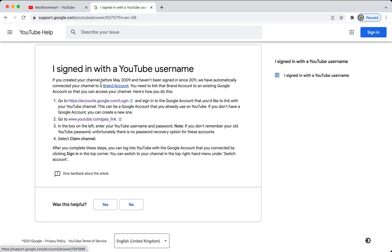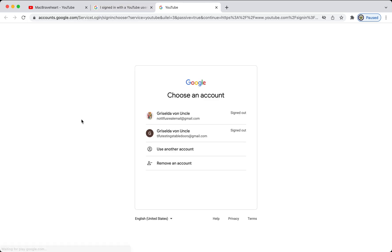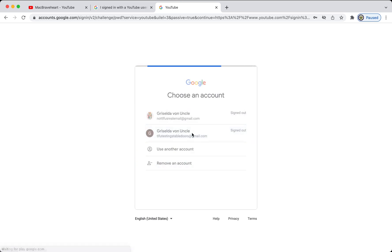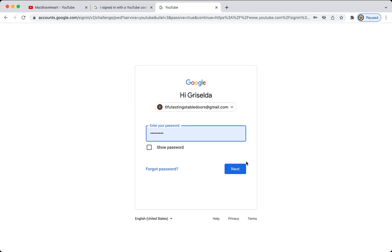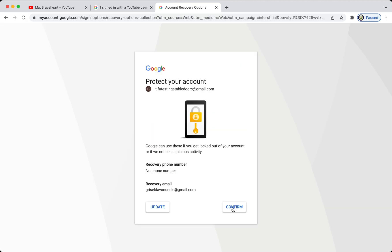So, I'm going to actually bypass this step here, because you can go straight to the Gaia link, and if you're not signed in, you will be asked to sign in. So, I'm going to pick this particular Google account, and I'm going to sign in to the Google account.